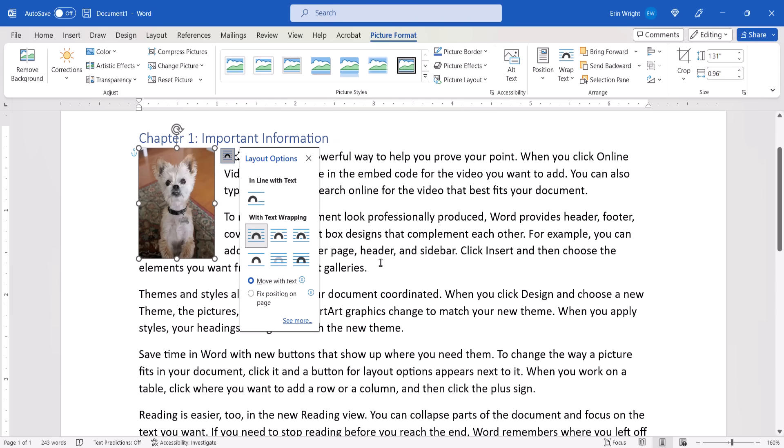The effect of each of these options will depend on the size of your image and the density of your text. So, you may need to experiment to find the one most suited to your content. When you're finished, click away from the image.